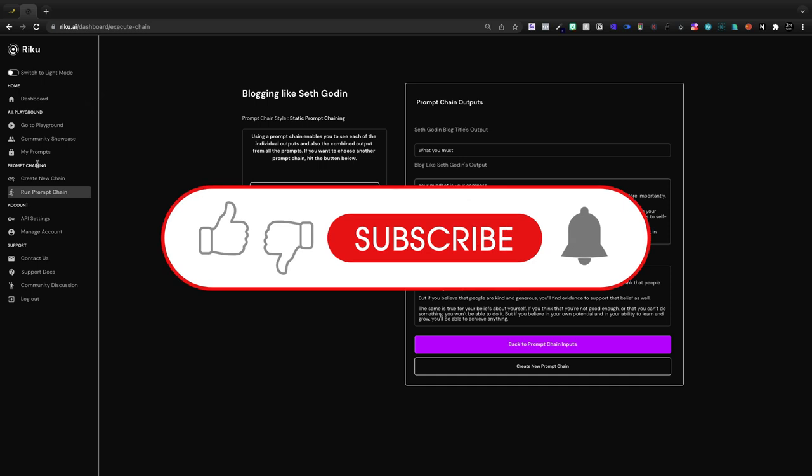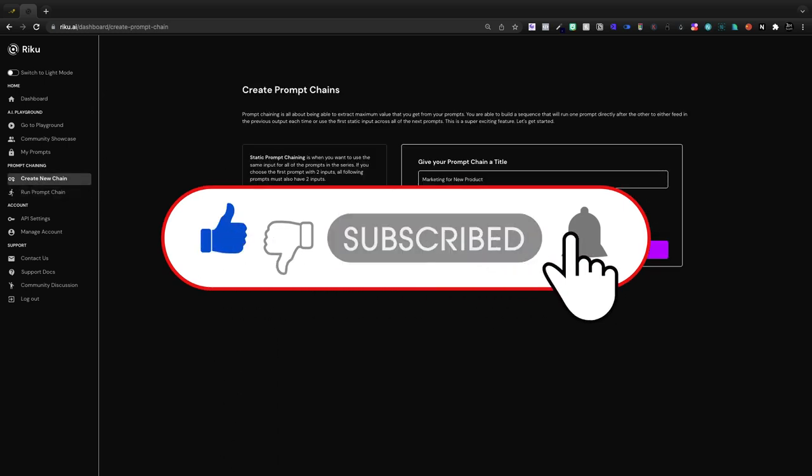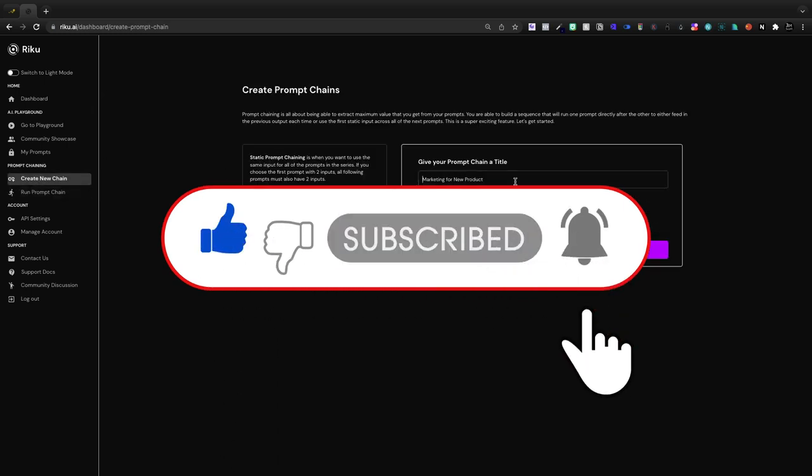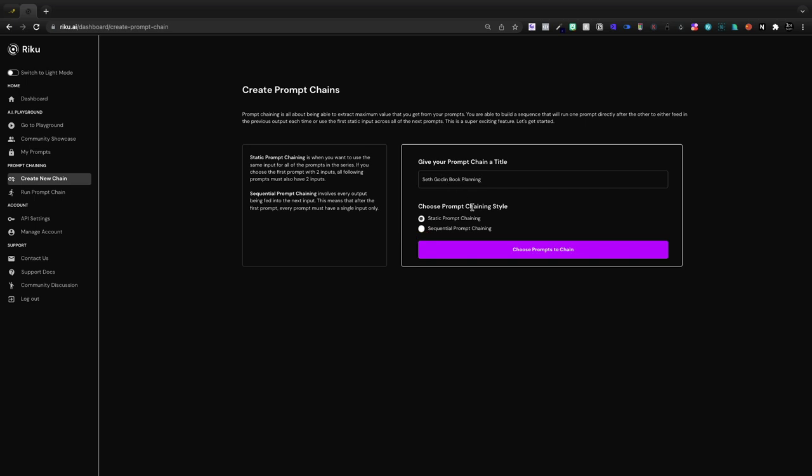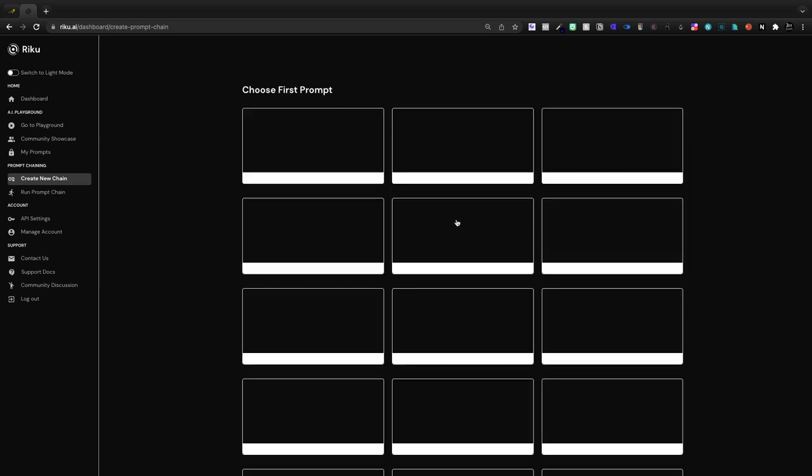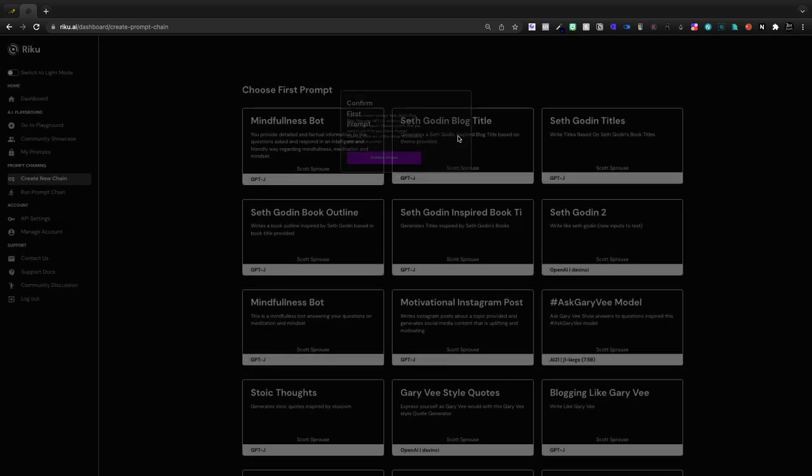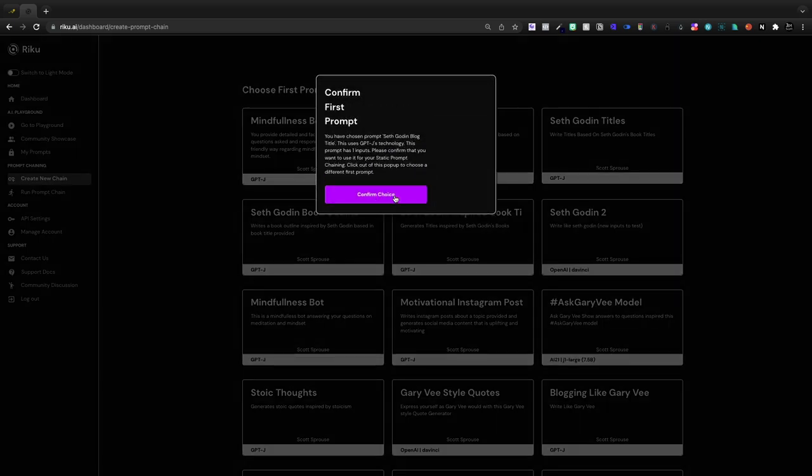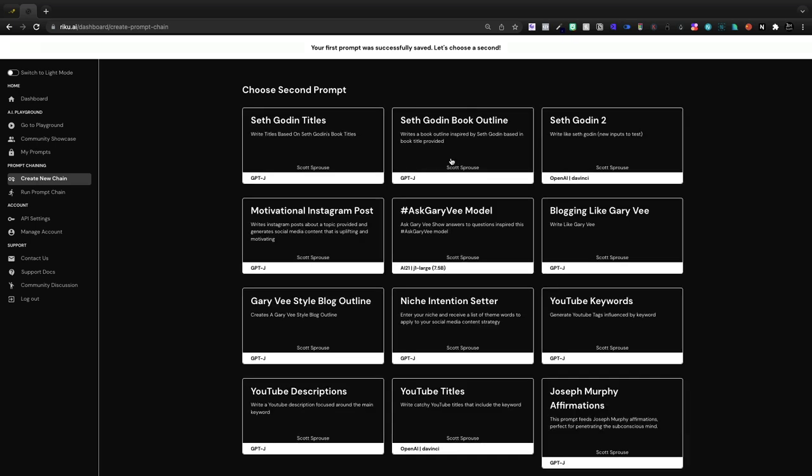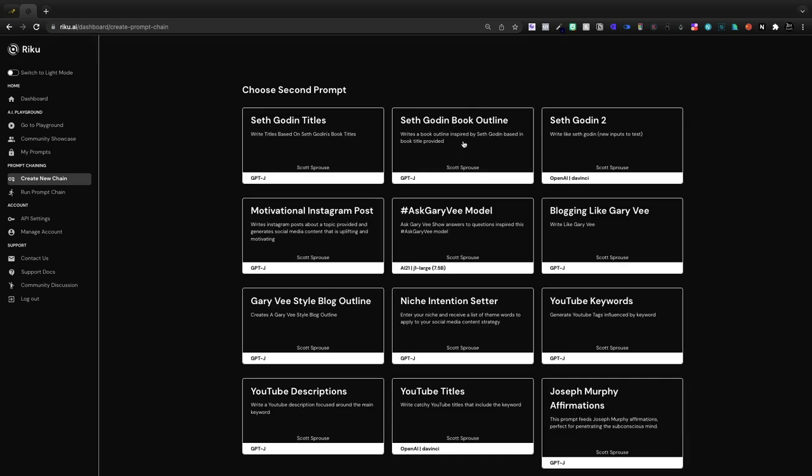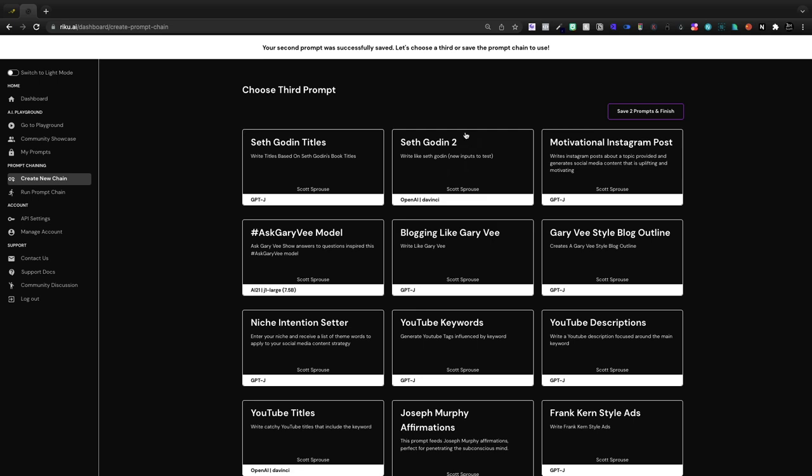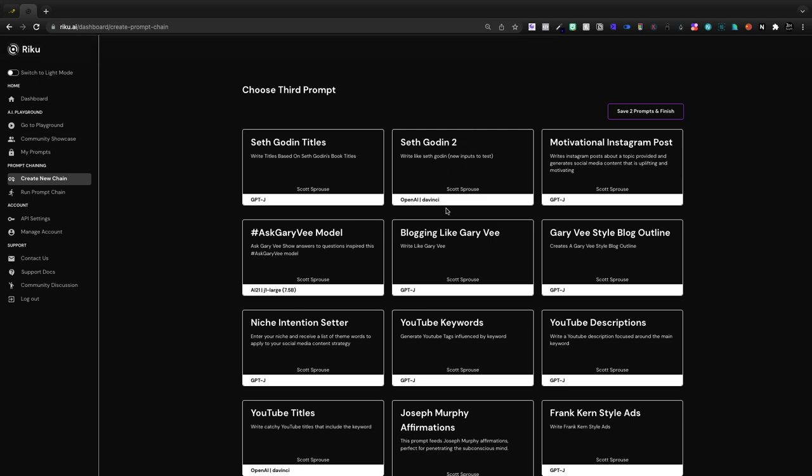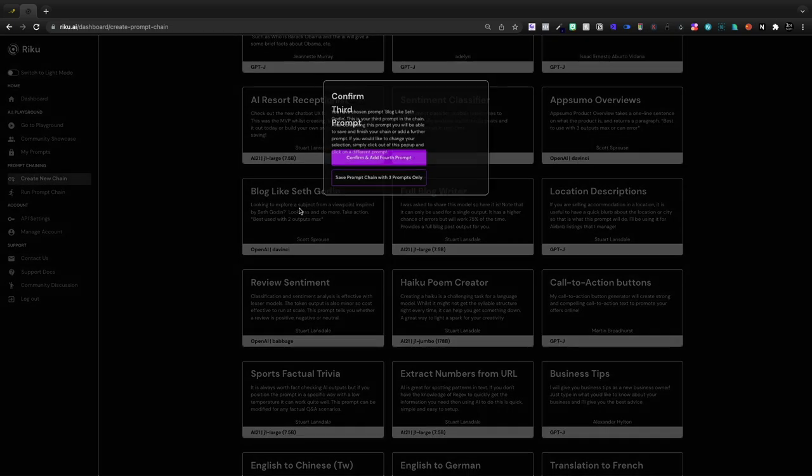So hopefully this video brought you some value. Now I'm going to create a new prompt chain and I'm going to say Seth Godin book planning. We're just going to go with a static prompt chain today. So let's go ahead and choose this prompt. I've got a bunch of Seth Godin things here. Again, I'm trying to train different aspects so that hopefully it all comes together so we can write a book similar to Seth Godin. Let's do the blog title just to keep things consistent. And then next we'll do the book outline, confirm and add a third prompt there. Let's go ahead and throw in our original Seth Godin.